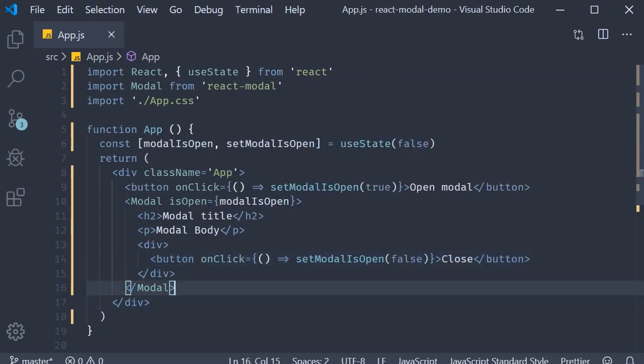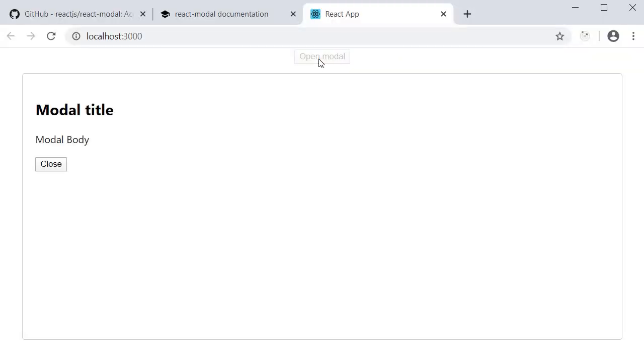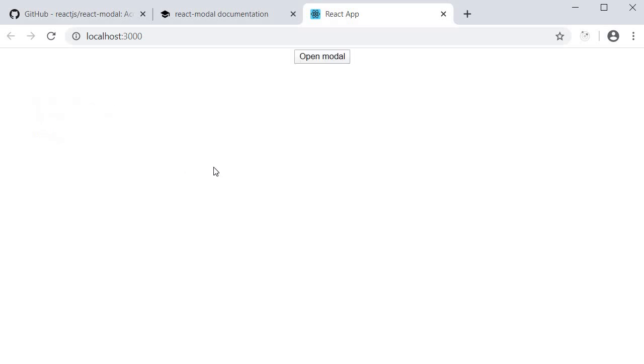If I now go back to the browser, click on open modal, the modal pops up. Now when I click on the close button, the modal is closed.